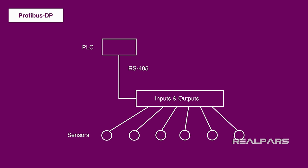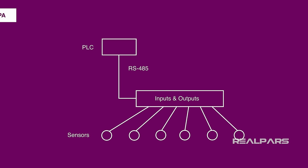Sometime after the Profibus DP was developed, a creative bunch of automation engineers had an idea. What if we could get rid of the cables as well and make this network even more efficient? And that's how Profibus PA was invented.